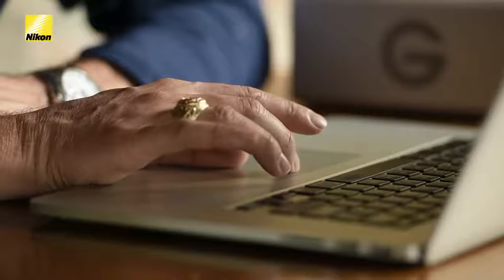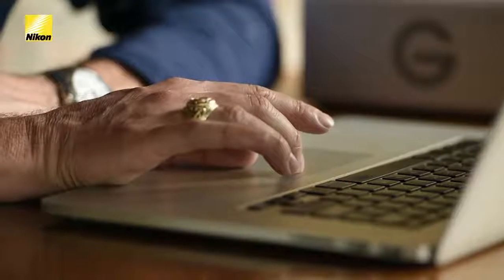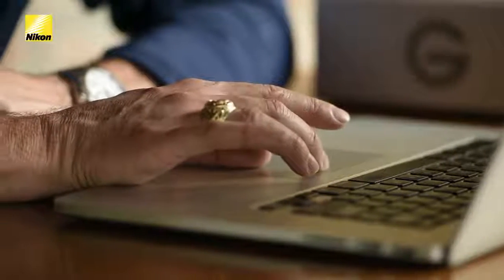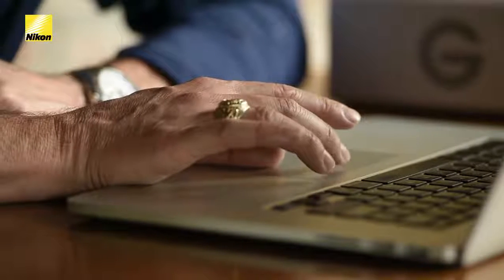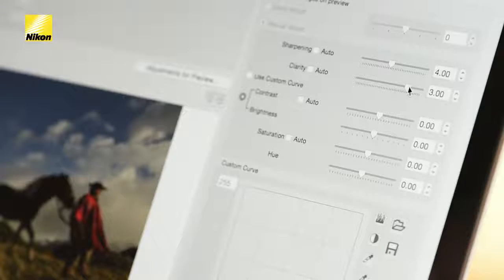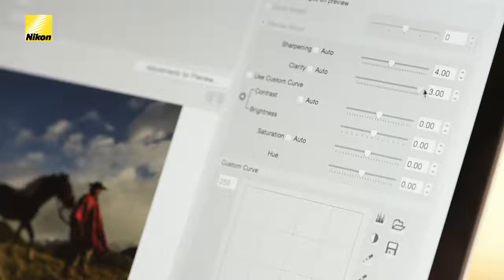While you can certainly make adjustments to your picture control profile in camera, by using the Picture Control Utility 2 you're afforded a lot more creative freedom, because you can make adjustments based on what you see on a reference image. Follow me for a brief moment and I'll show you how to create your own custom picture control profile with the Nikon Picture Control Utility 2.